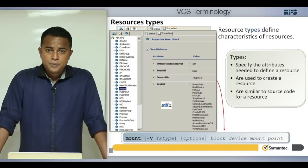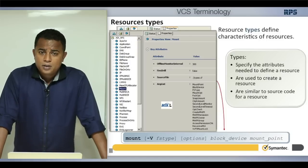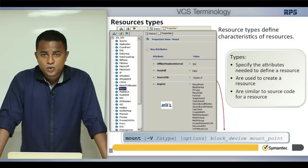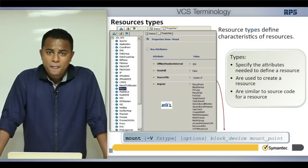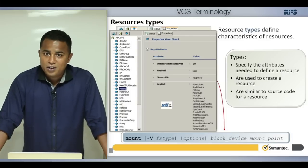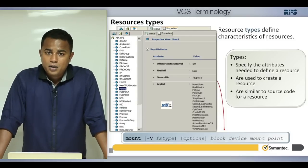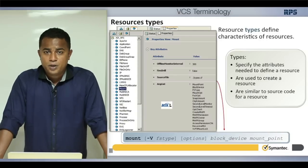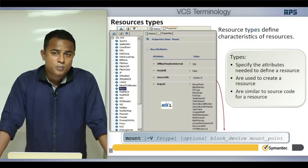Resource type is a classification of resources — it's a template that defines how a resource works in VCS. You may have multiple IP resources, but they all share the same resource type because they behave the same way. Similarly, multiple disk groups or file systems share a single resource type. The name you give a resource doesn't define its behavior — the type does, along with the attributes VCS uses to manage it.